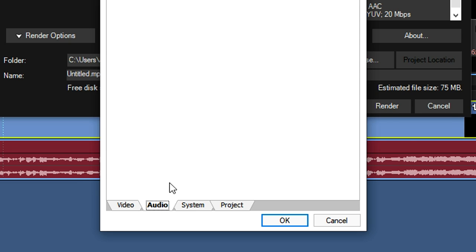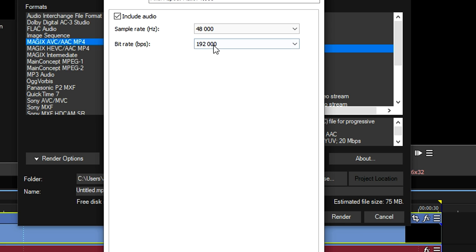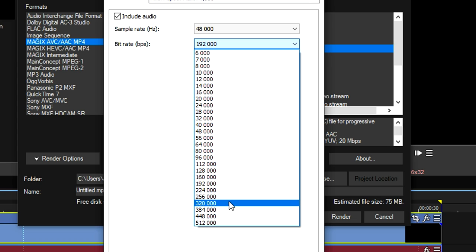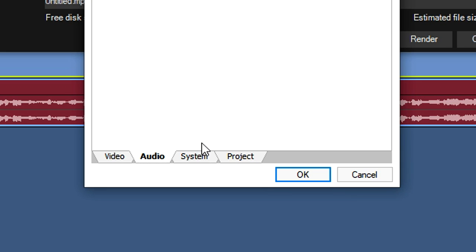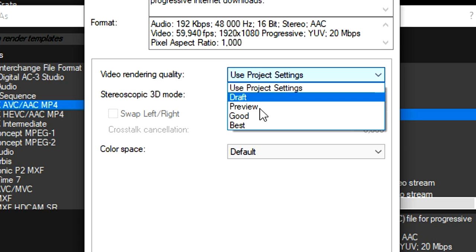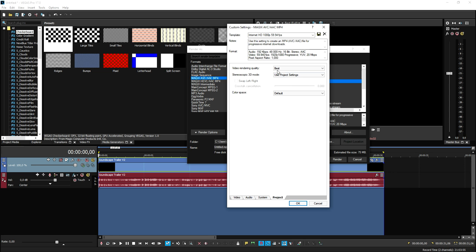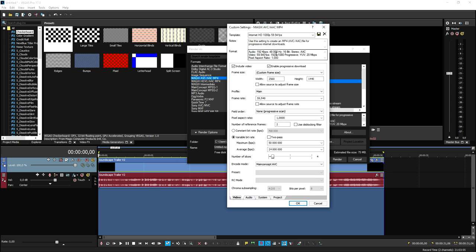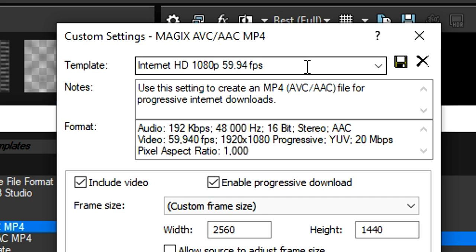Go to the audio tab and make sure the bit rate is set to 320,000. Then go to project and pick the video rendering quality to best. This is basically everything you need to know for render settings.